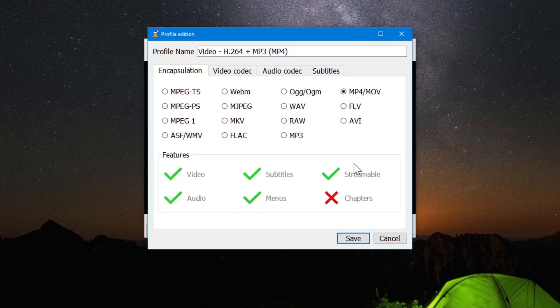Now click on the setting button and verify that this mp4 option is tick marked. Click on save.